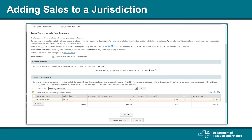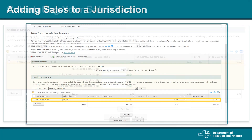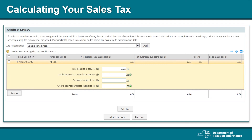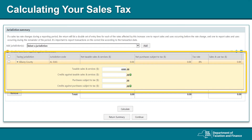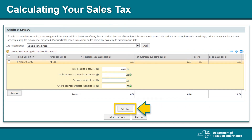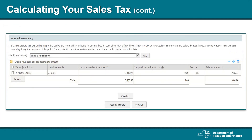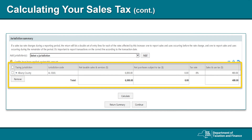Now you will add your sales information to the jurisdiction. You may select anywhere within the jurisdiction row — by doing so, that row will change color. New fields will open with taxable sales, credits against taxable sales, purchases, and credits against purchases. Enter the information that applies to you. For more information about credits, select the green I tag buttons. Now that you have completed entering your information, select Calculate. Once done calculating, you will see the totals. To continue with your filing, select Continue.